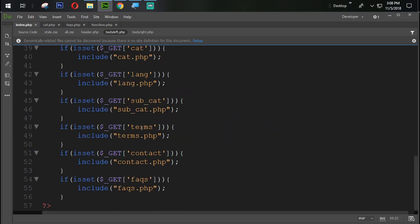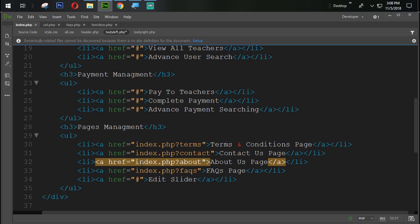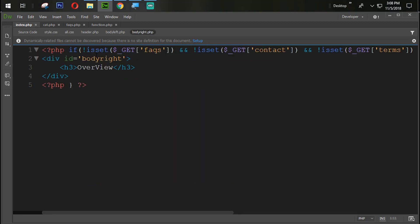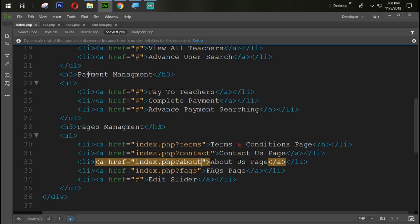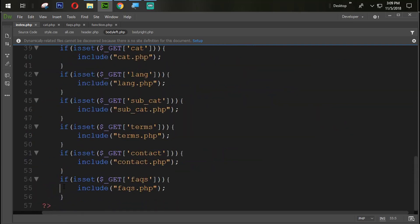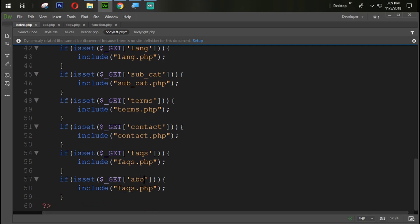First, come back to the body left section. Here we set index.php?about. We are going to set it at the end of the body left section — copy it with Ctrl+C, paste with Ctrl+V, and change it to 'about' in both places.